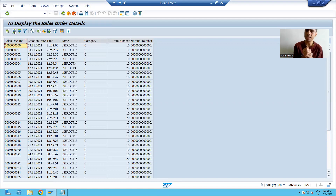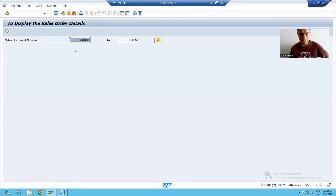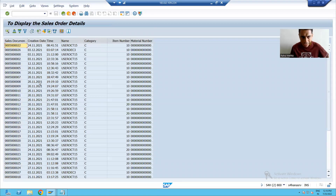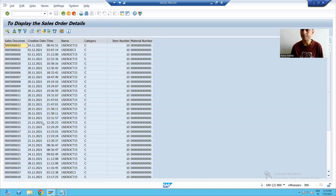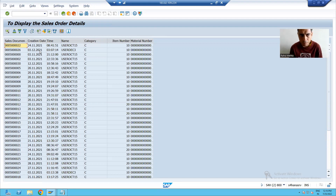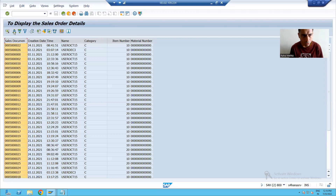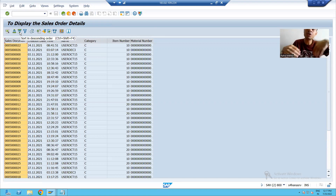Now what is the customer saying? He will not click on any of these buttons. Whenever he gives input and executes, the data should automatically be in descending order based upon creation date. Whenever the output is coming, the data should be in ascending or descending order based upon the requirement — the customer does not want to click any buttons. It means we will achieve this requirement through coding.